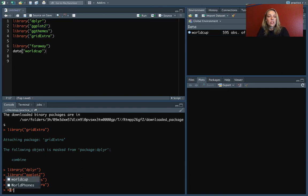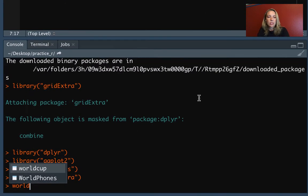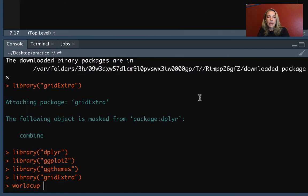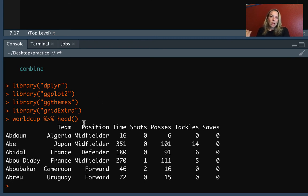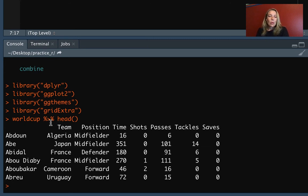So let's take a look to remind you what World Cup looks like. And again, I'll just pipe that into head so we can see the first few rows of it. So this is a data frame where we have data from the 2010 World Cup in soccer or football, as it's known in most of the world.